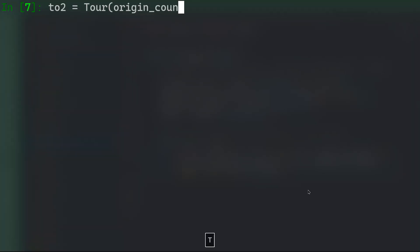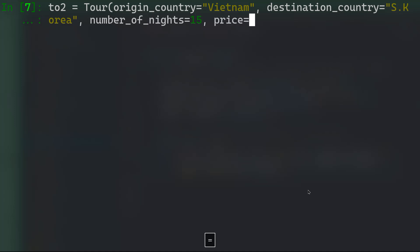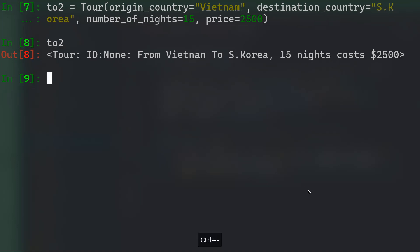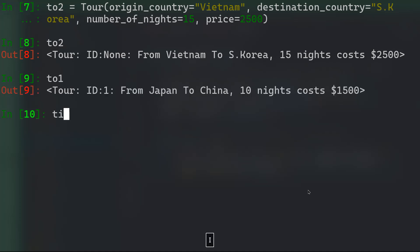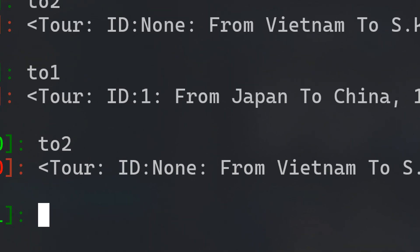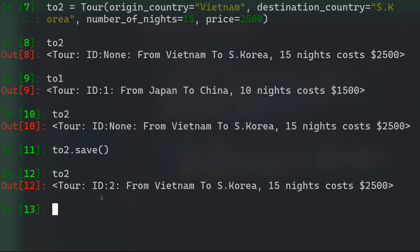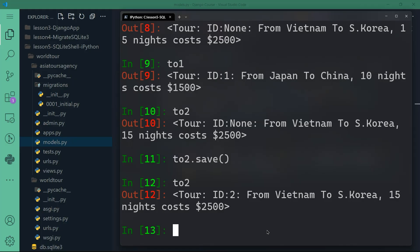Let's create a second tour: 't02 = Tour(origin_country="Vietnam", destination_country="South Korea", number_of_nights=15, price=2500)'. Typing 't02' before saving shows the ID as None, while t01 has ID 1 — that's because we haven't saved t02 yet. After calling 't02.save()', Django assigns it ID 2. In the next video I'll show you how to render all of these records on a web page. Thanks for watching and I'll see you in the next video.